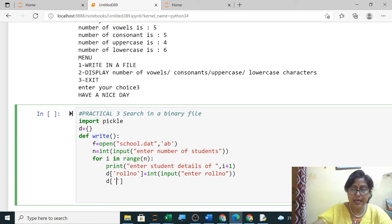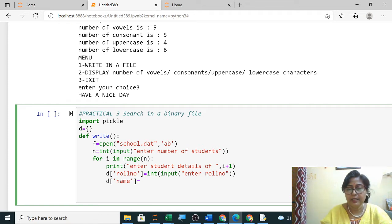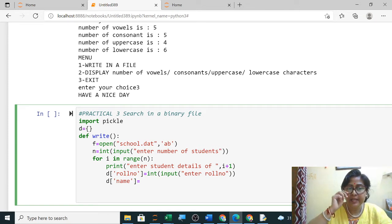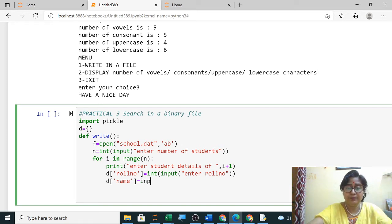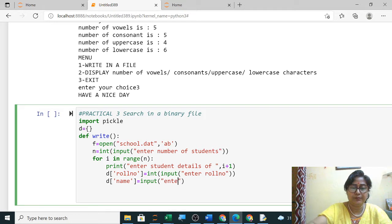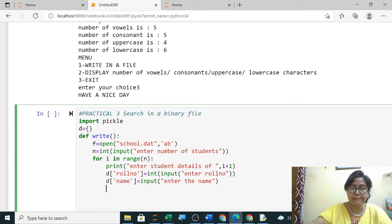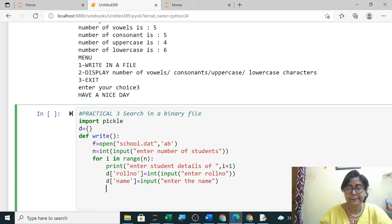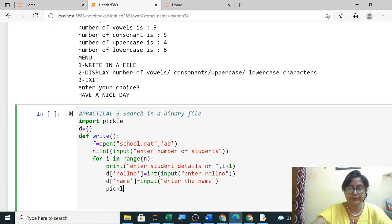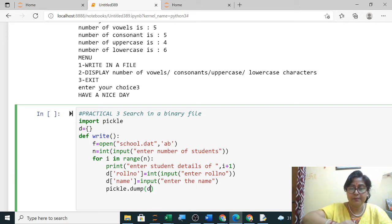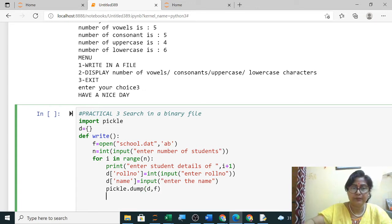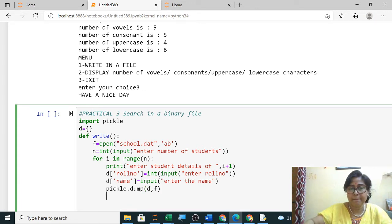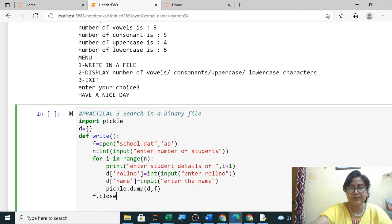Next, now pickle.dump. What you have to dump? Where you have to dump? D comma F. Next, issue file F dot close. Yes, so this is write function. Now the next, only two functions you have to write: search and display. So what you have to search? You have to search roll number and display only name you have to display.